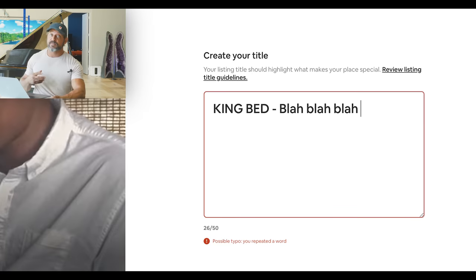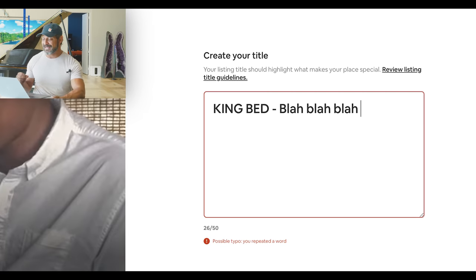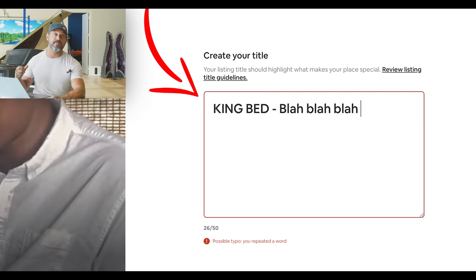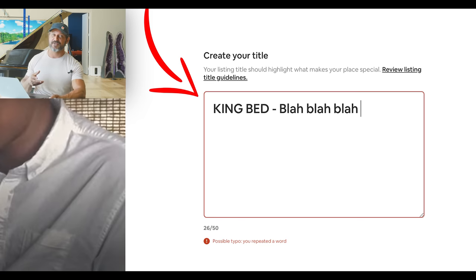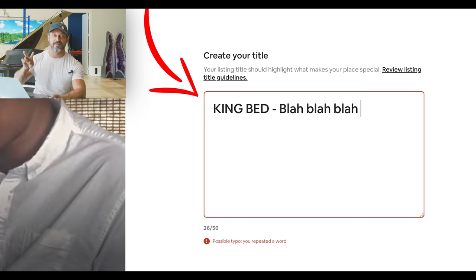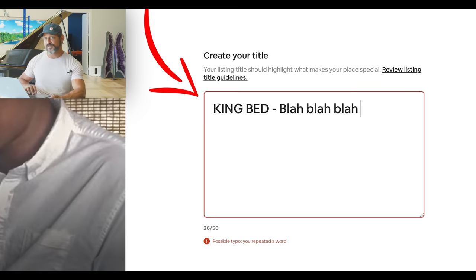My one pro tip for creating a listing title is to get a king bed for your place and write that it has a king bed at the very beginning of your title. The reason is Airbnb still doesn't have a search parameter for king bed — the only way a guest will know you have a king bed is if you say so. So put 'king bed' as the first two words, and that'll help you get more clicks.